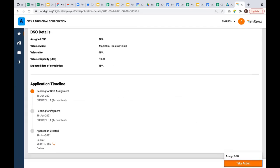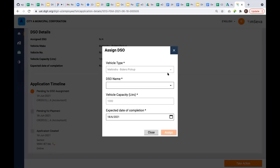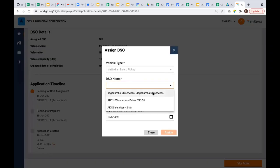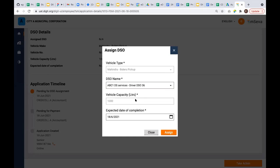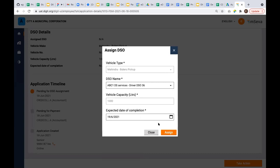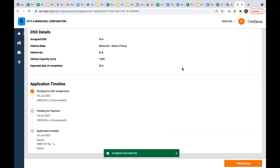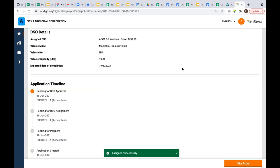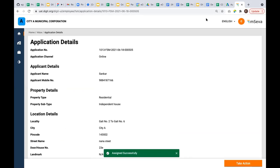I'm assigning this request to my registered desludging operator. This list is from the masters. I'm selecting one desludging operator. By default, the vehicle capacity is already pre-populated because I know what vehicle this DSO is operating and what's the vehicle capacity. There's an expected date of completion also. As an employee, based on the load of the desludging operator, I can say the vehicle will arrive at the citizen's place today or tomorrow or the day after. Based on this, there will be an SMS to the citizen saying the vehicle will arrive in 48 hours, so the citizen is informed when the vehicle will be coming.